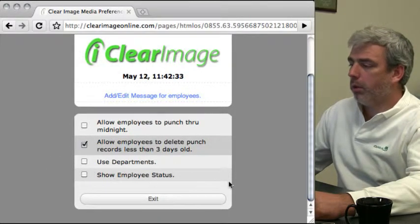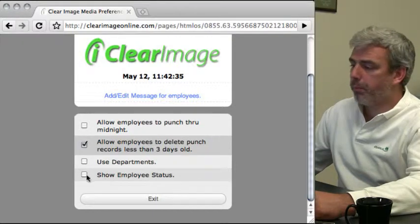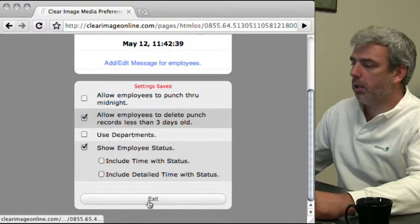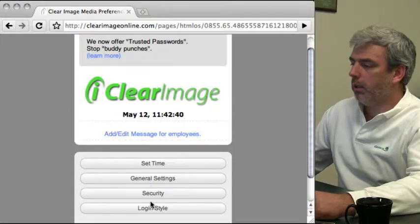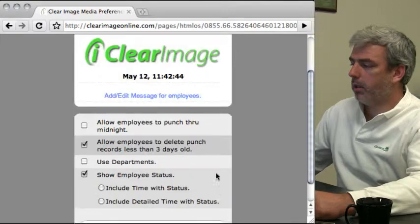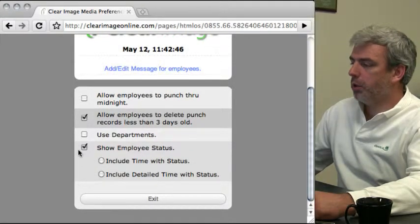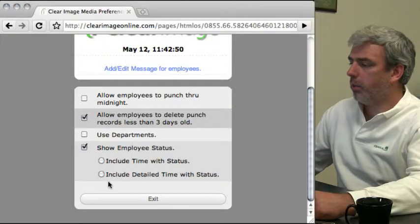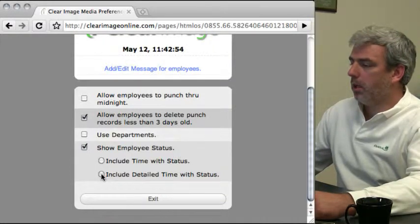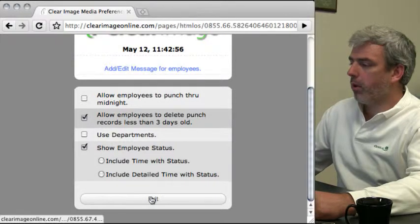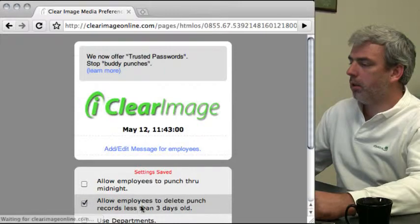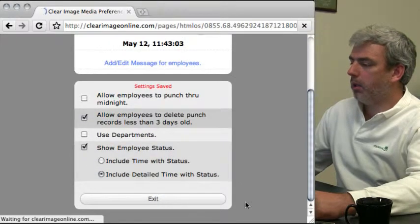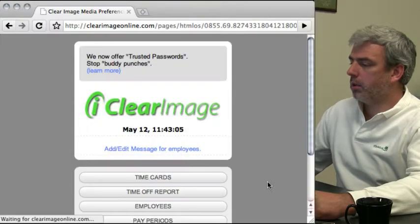The show employee status option - let me check that and show you what it looks like. I'll go back here. With show employee status checked, you can include the time with status and detailed time with status. I'll enable detailed time with status and exit to show you what that does.